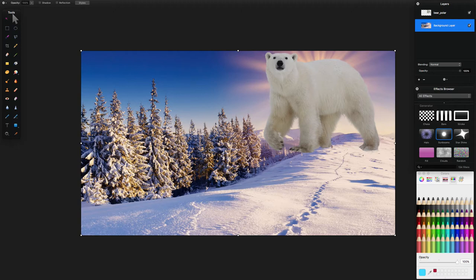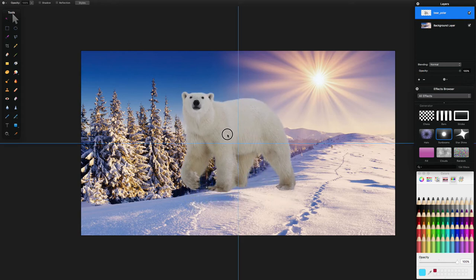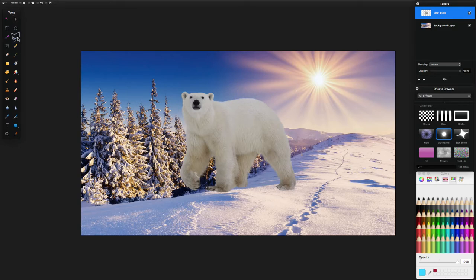If you want to do this to another shape or image, or even yourself, you can apply the effect to your own pictures. All you need to do beforehand is take your main image — like the polar bear — go around it with the lasso tool, cut it out, and save it as a layer. That's quite simple.